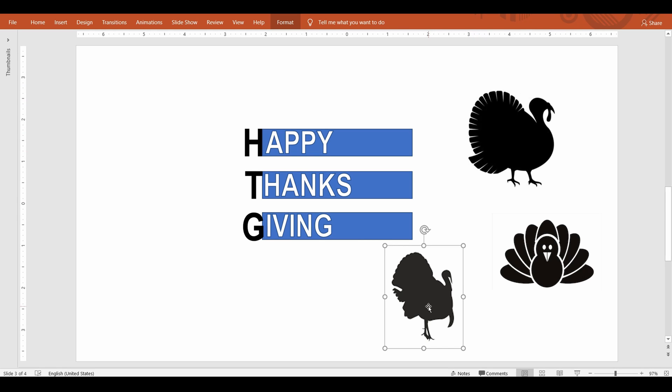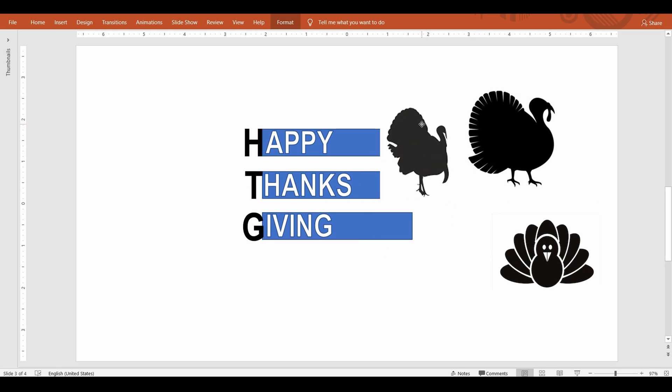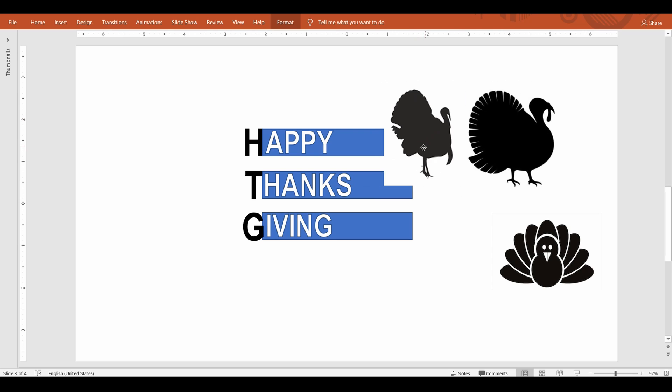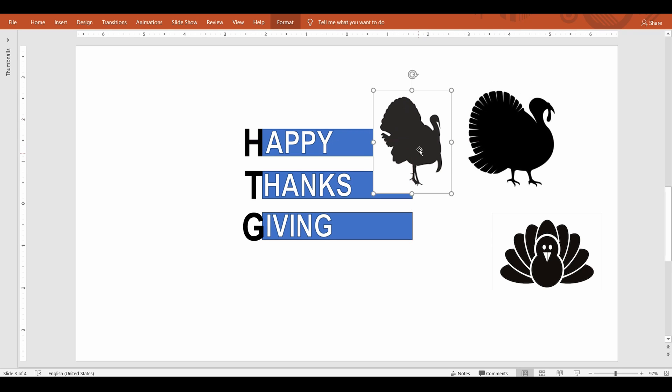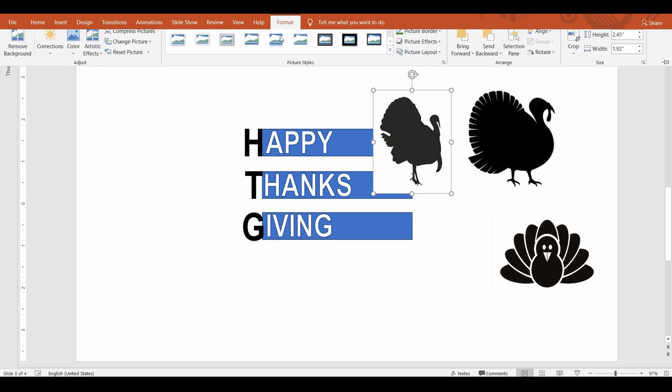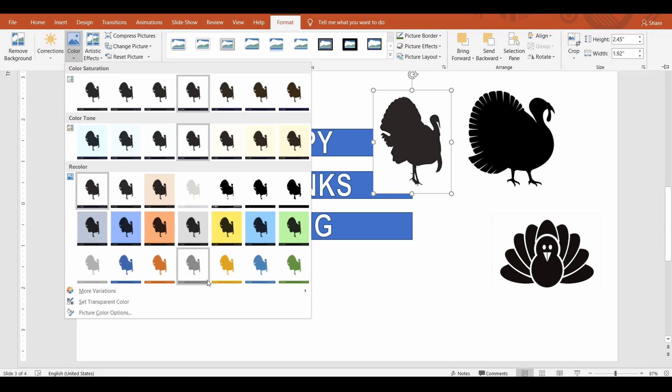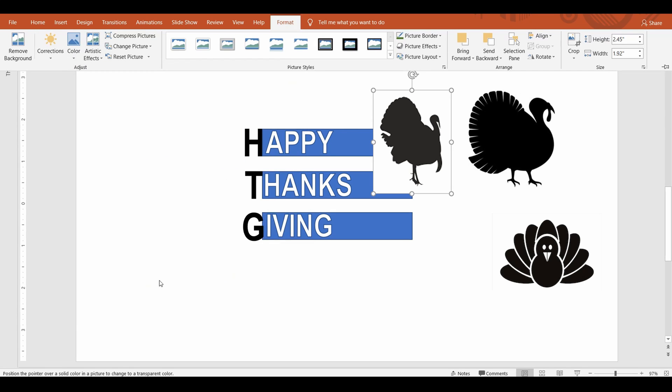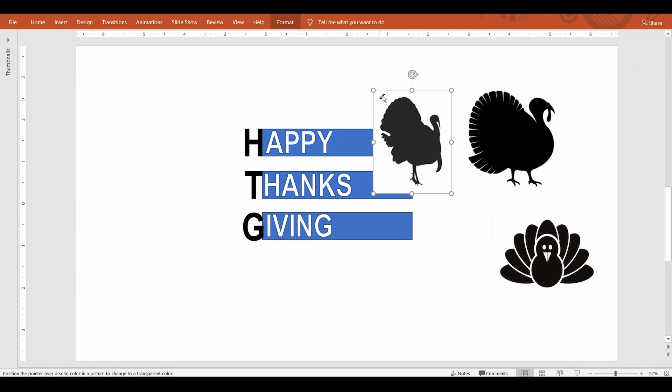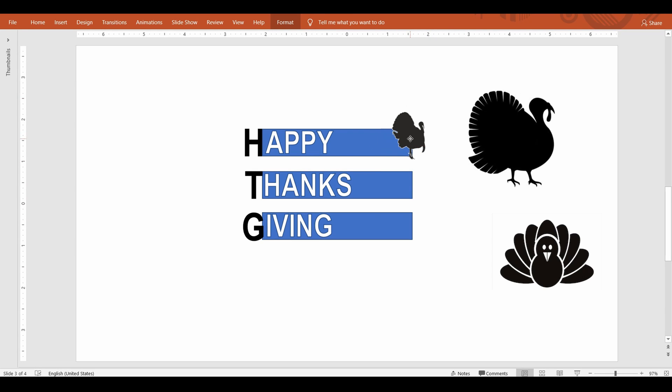Looks like these images have a white background. When you have a single colored background it's easy to remove them. All you have to do is select the image go up to the format tab select color command and then select set transparent color. PowerPoint changes the cursor to a little pen. Click on the background white to make them transparent. What a cool feature right? Now repeat the process for the next two images.